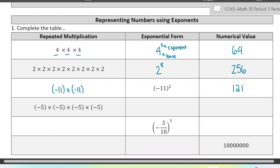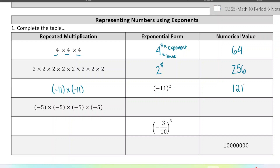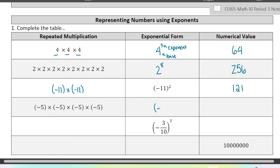Next we have another negative base, negative 5. That's our base and it's being multiplied 4 times. So the exponent there would be 4, and that happens to be positive 625. Again, when you're multiplying an even number of negative signs, the negative signs cancel out.